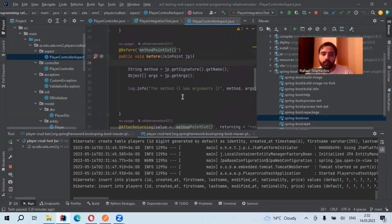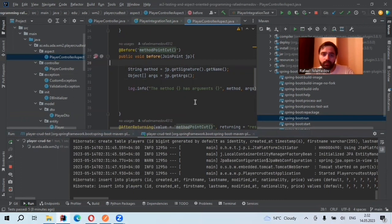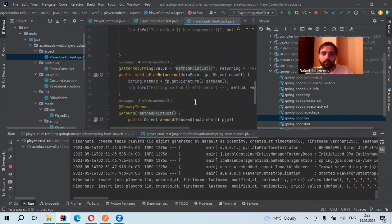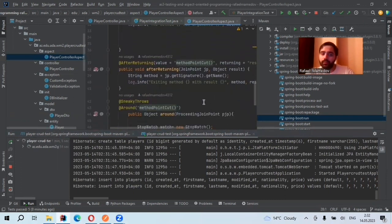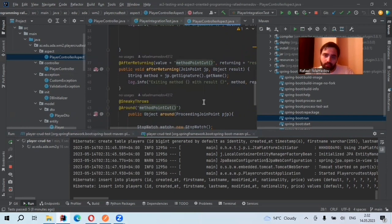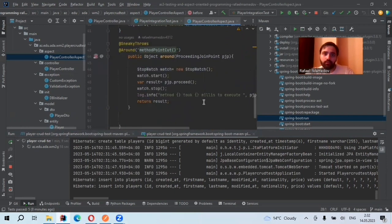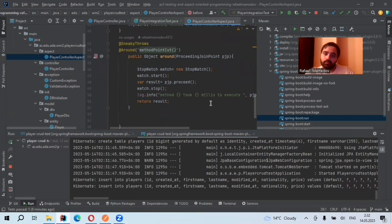Before, I have the method name as well as its input parameters, like arguments. After returning, I have exiting method name and its results. And in around, I have its method name as well.